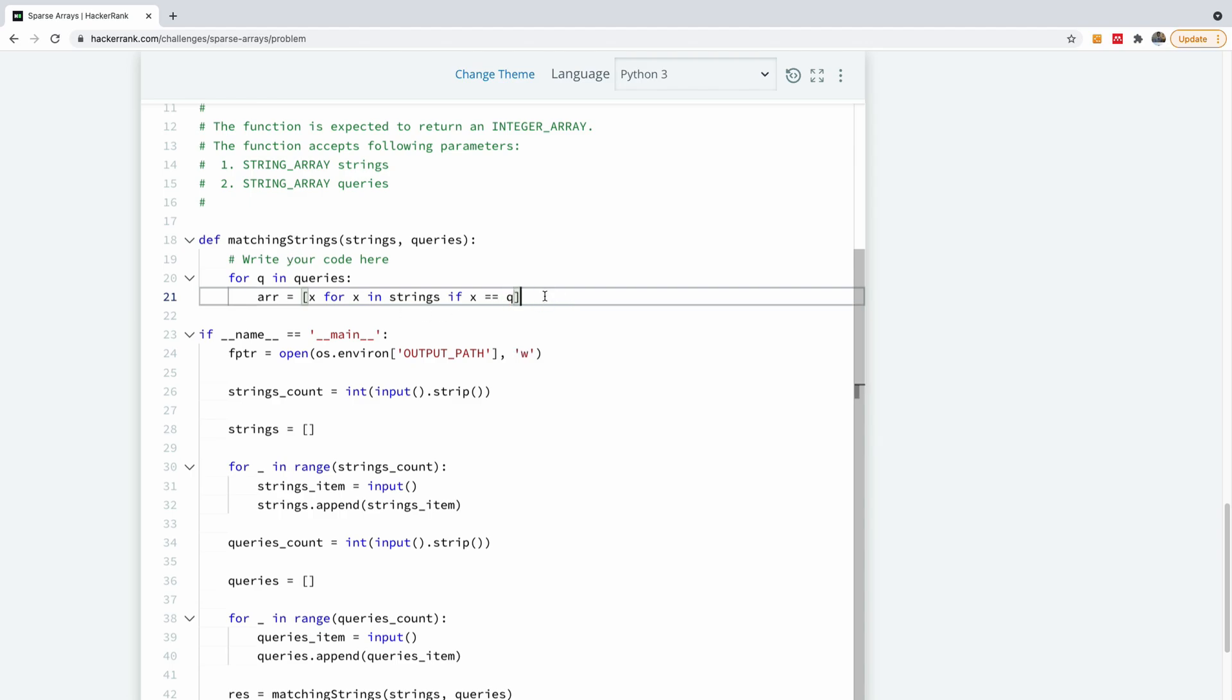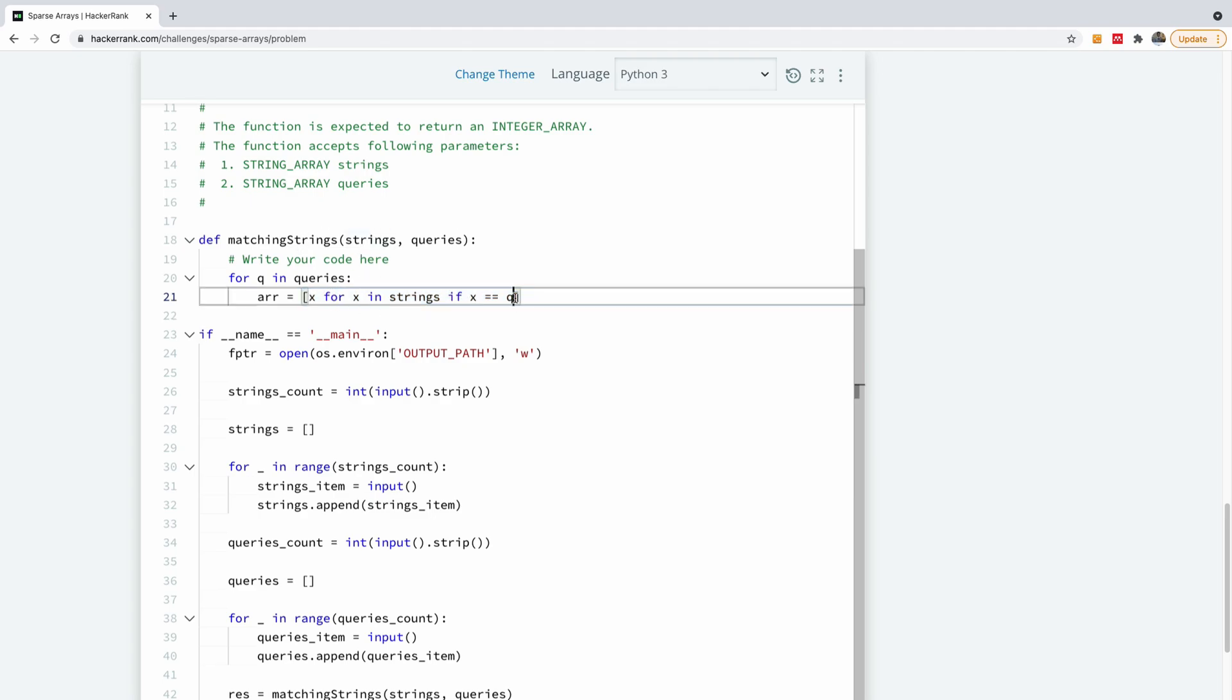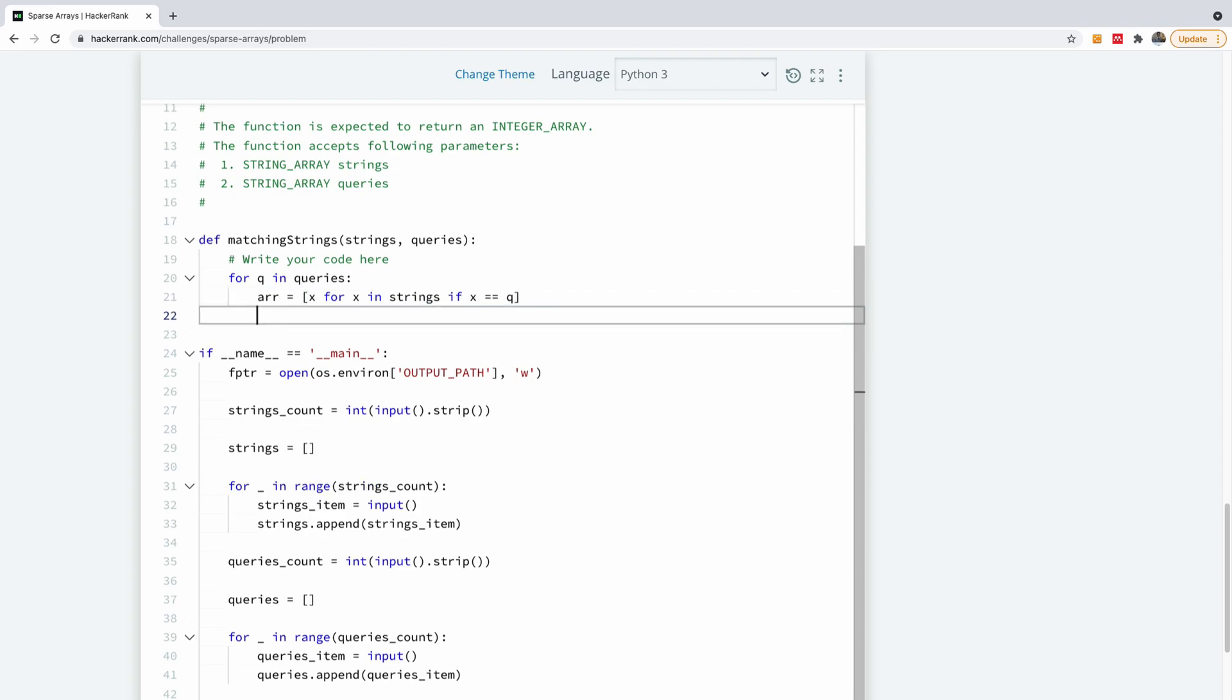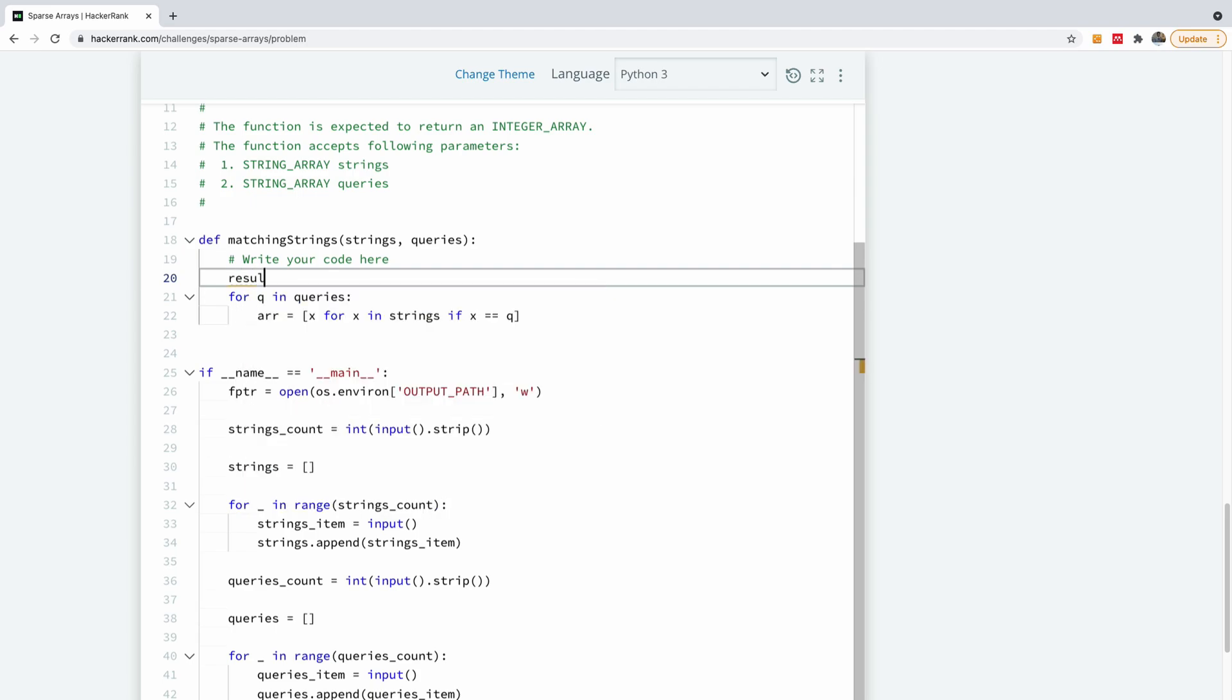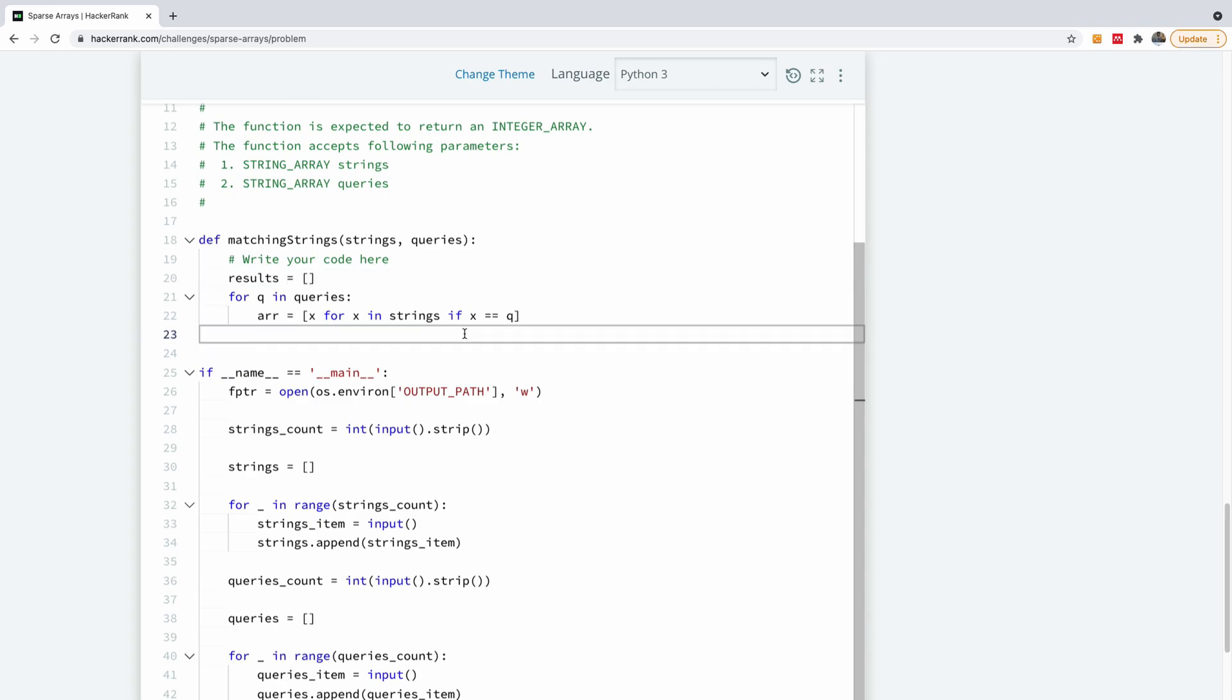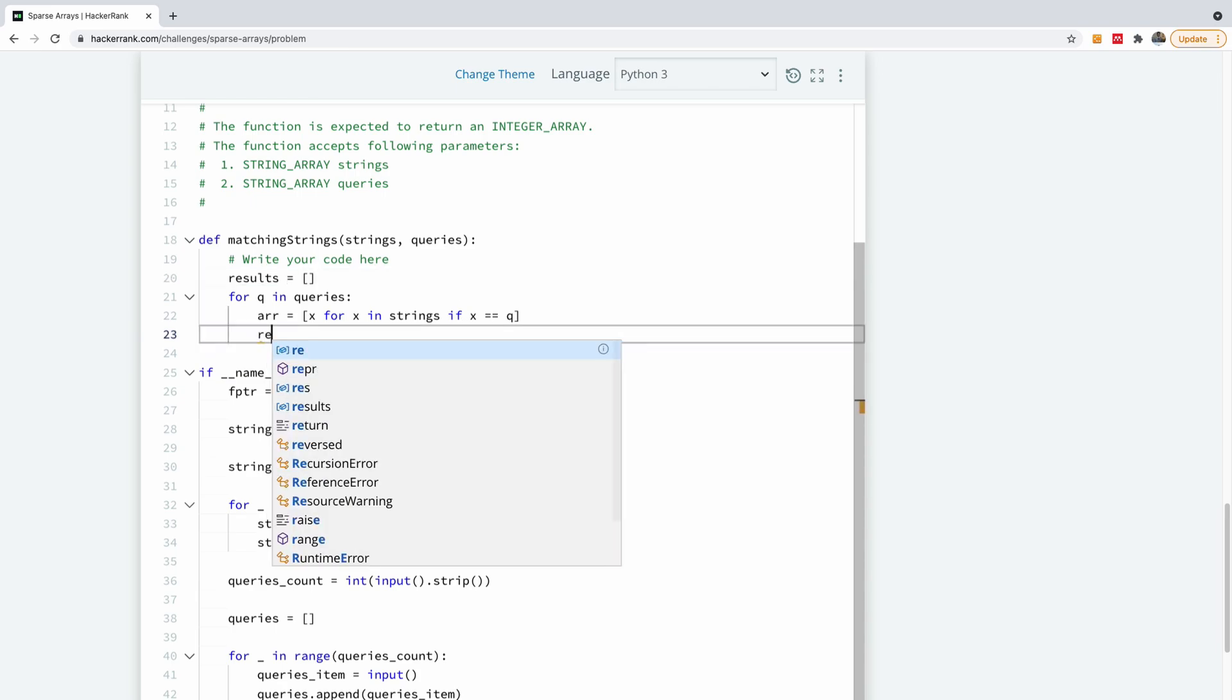So this is the list of items in the strings where the element is equal to the current query. So I'm going to just append, we actually need a result to hold our results. Results is equal to an empty array.